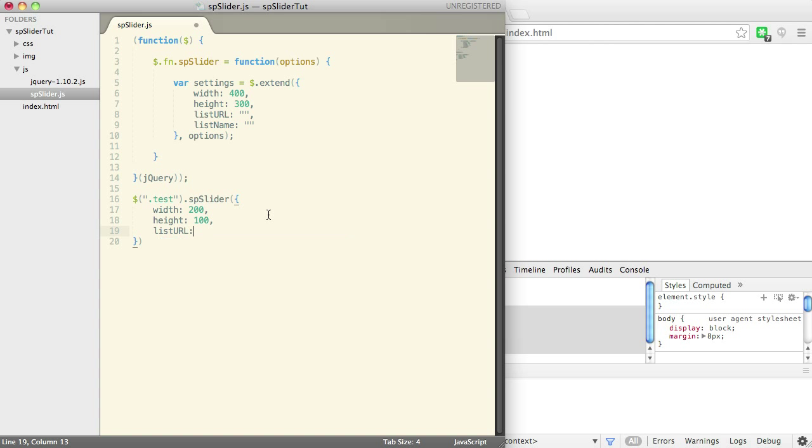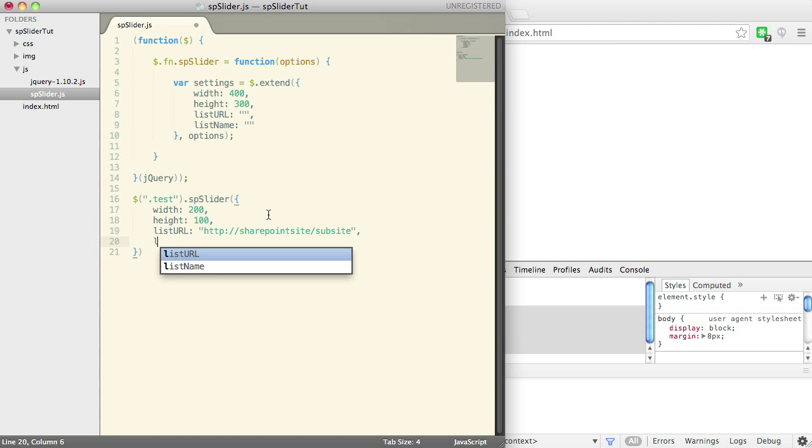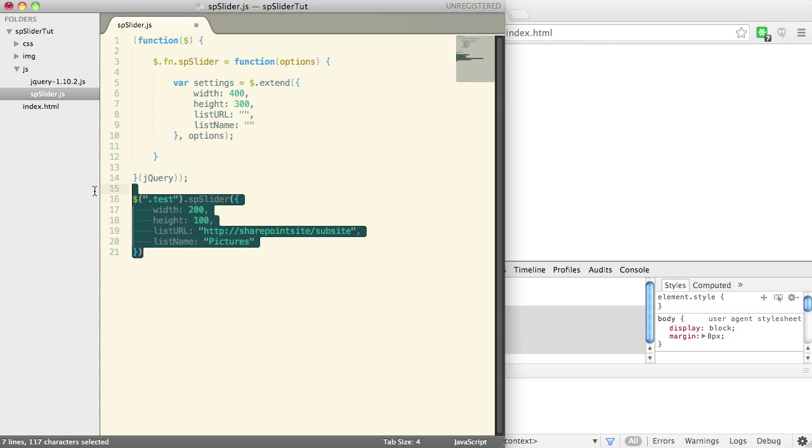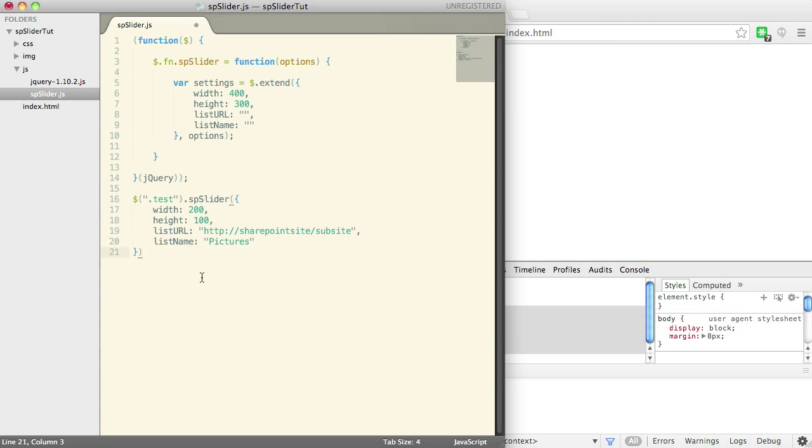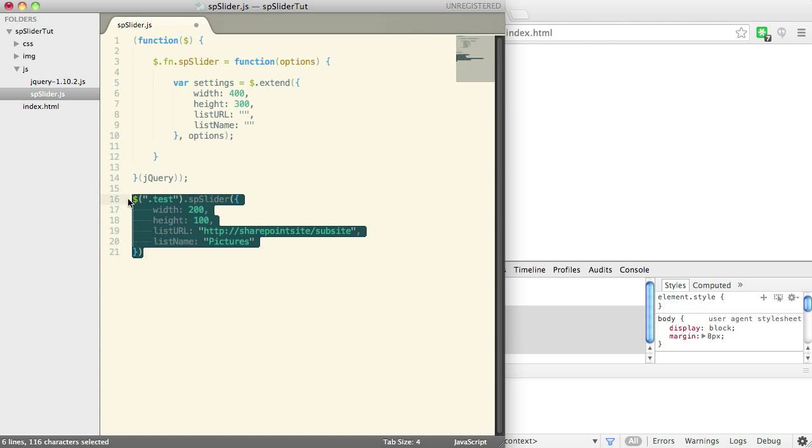and that's your basic slider. What they're also going to do is put in their URL of their SharePoint site. And maybe there's a sub site that they're in. And then we're going to put the list name, and that will be, you know, pictures, for example.